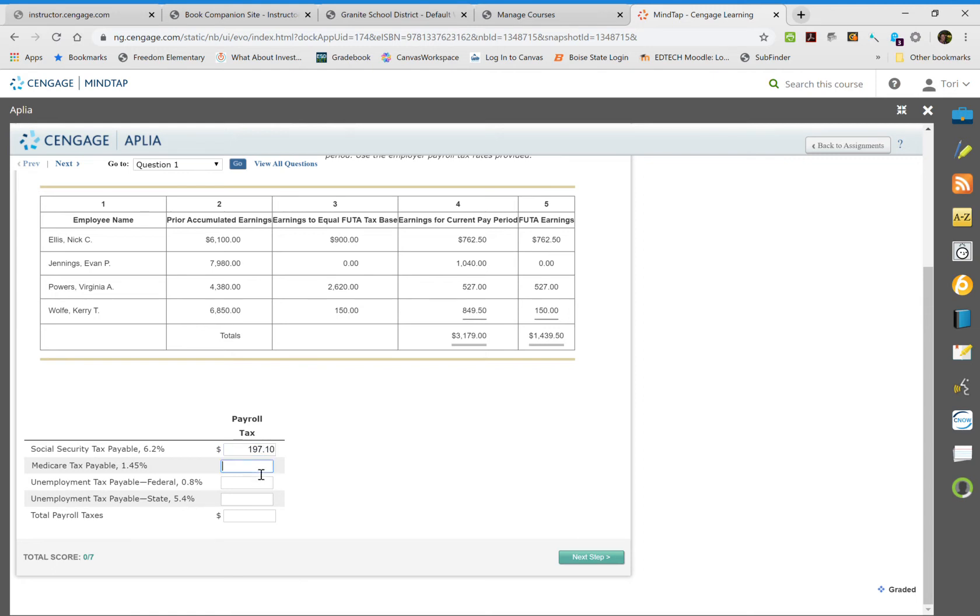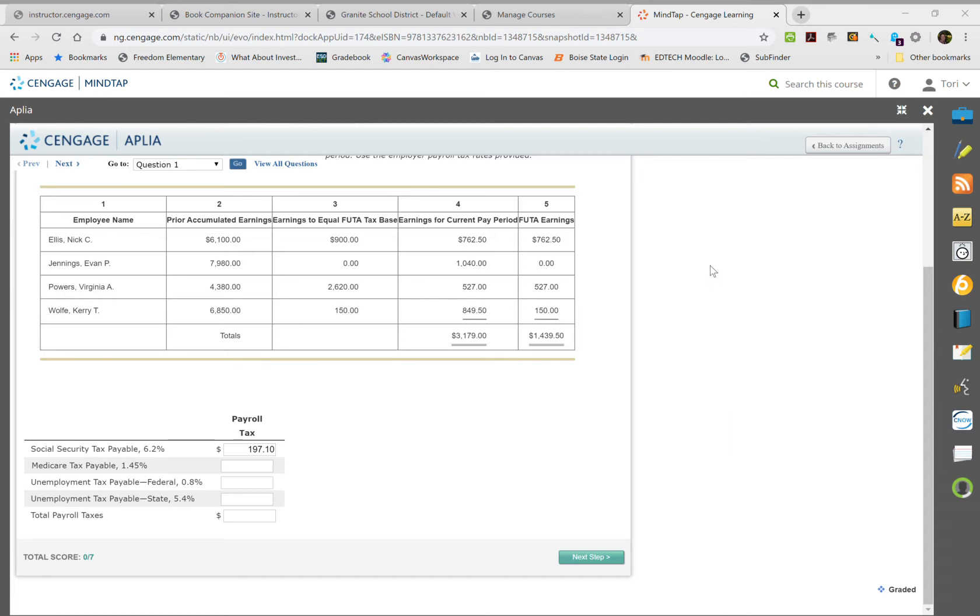For Medicare, we're going to use the same number, $3,179, and multiply that by 0.0145, which gives us $46.10.